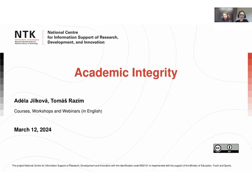Welcome to our academic integrity webinar. My name is Adela and together with my colleague Tomáš, we will give you today's talk. We both work at the National Library of Technology. I have a background in science, namely biochemistry, and Tomáš is doing PhD studies at the Faculty of Humanities at Charles University.